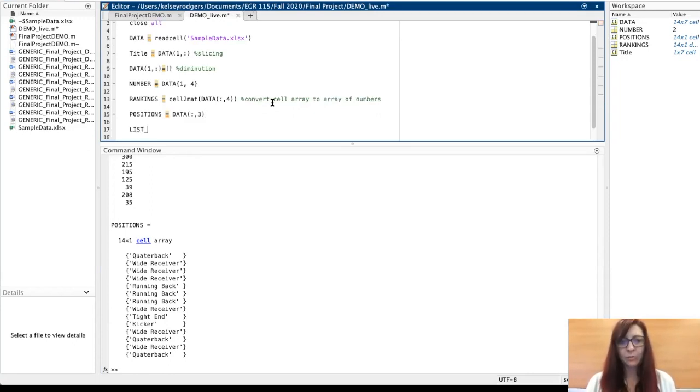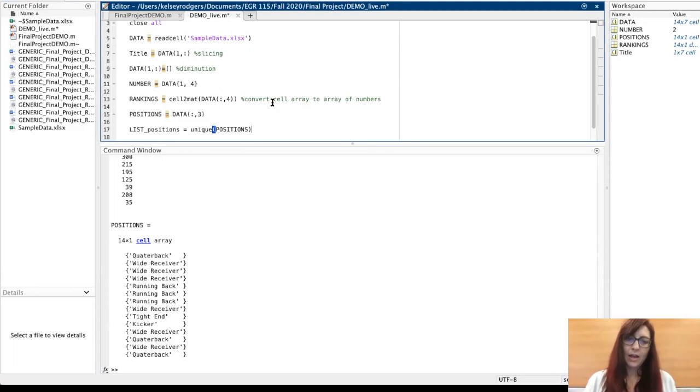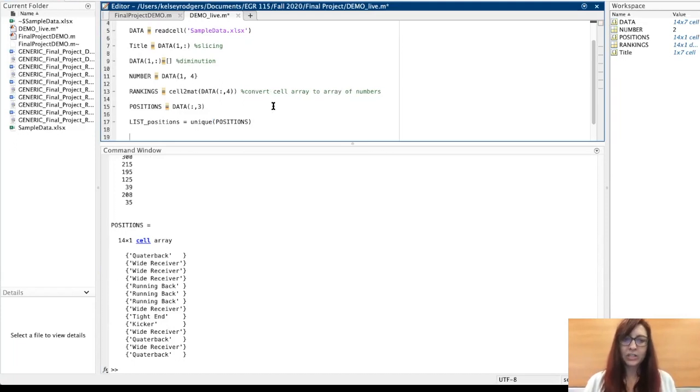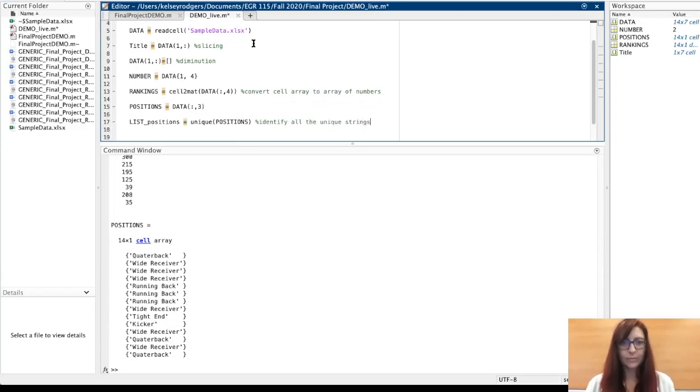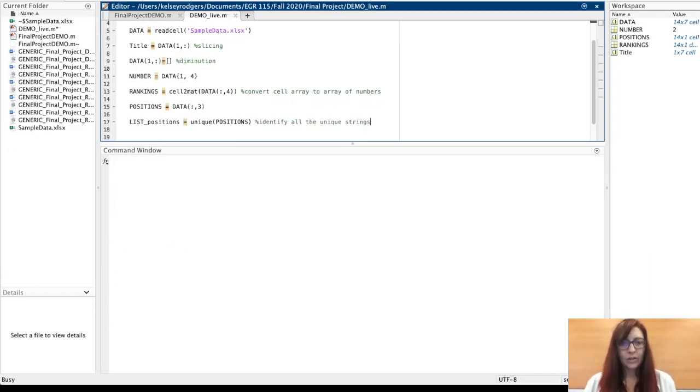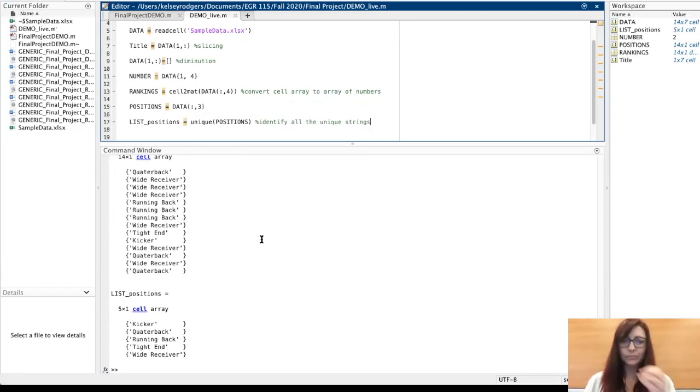Now if I want a list of positions, I can use this function called unique. And this function will identify—see here now it tells me all the positions available.